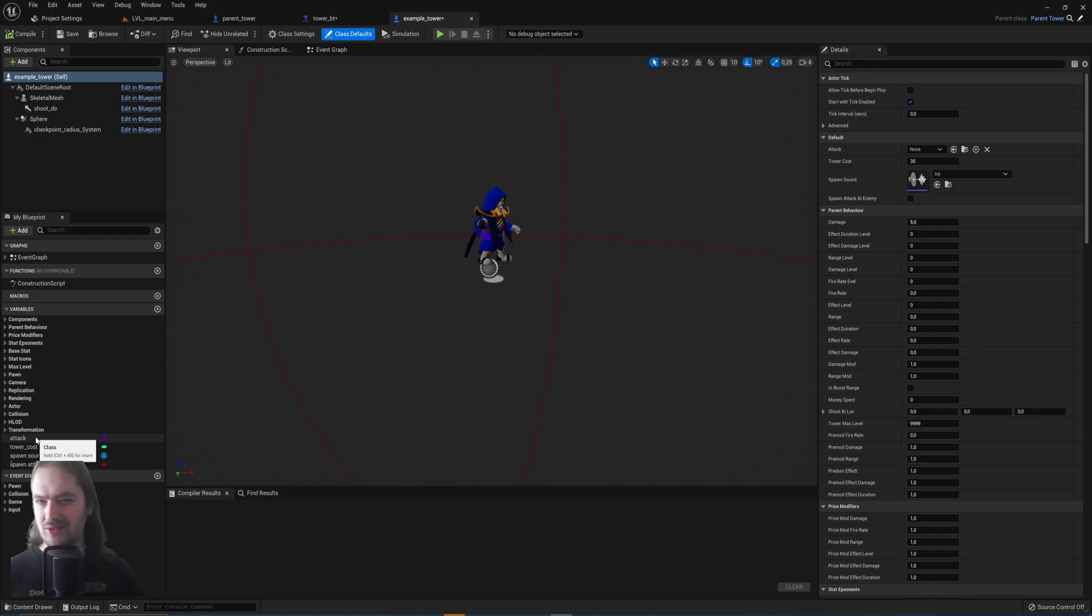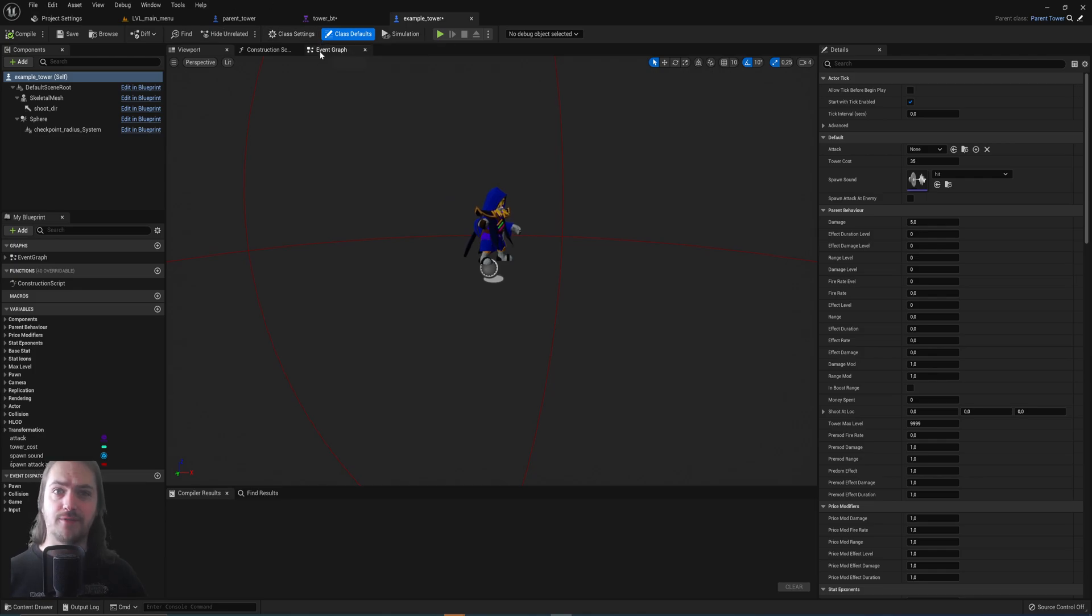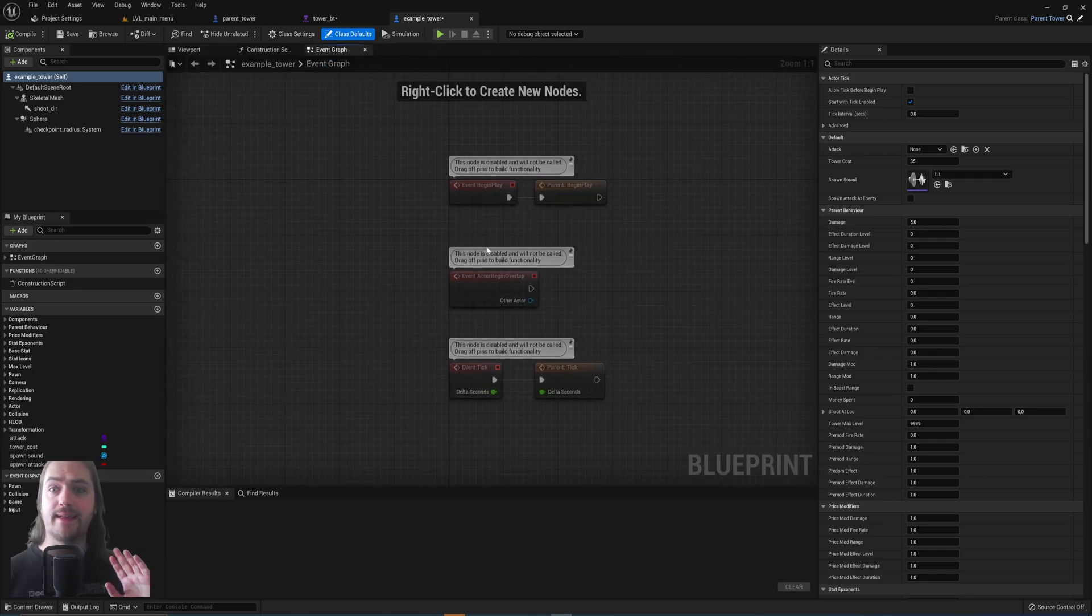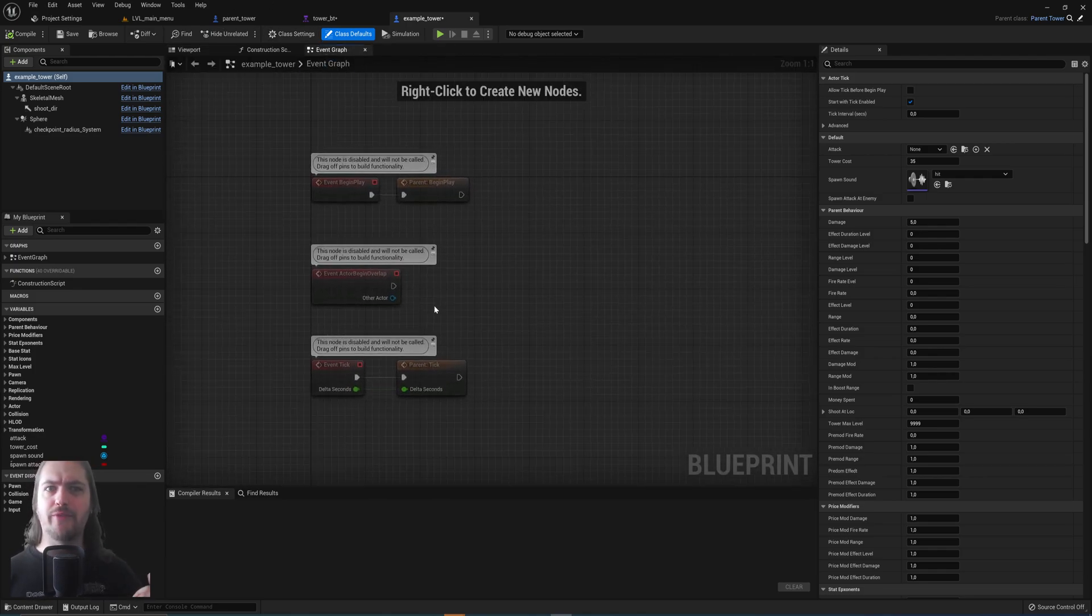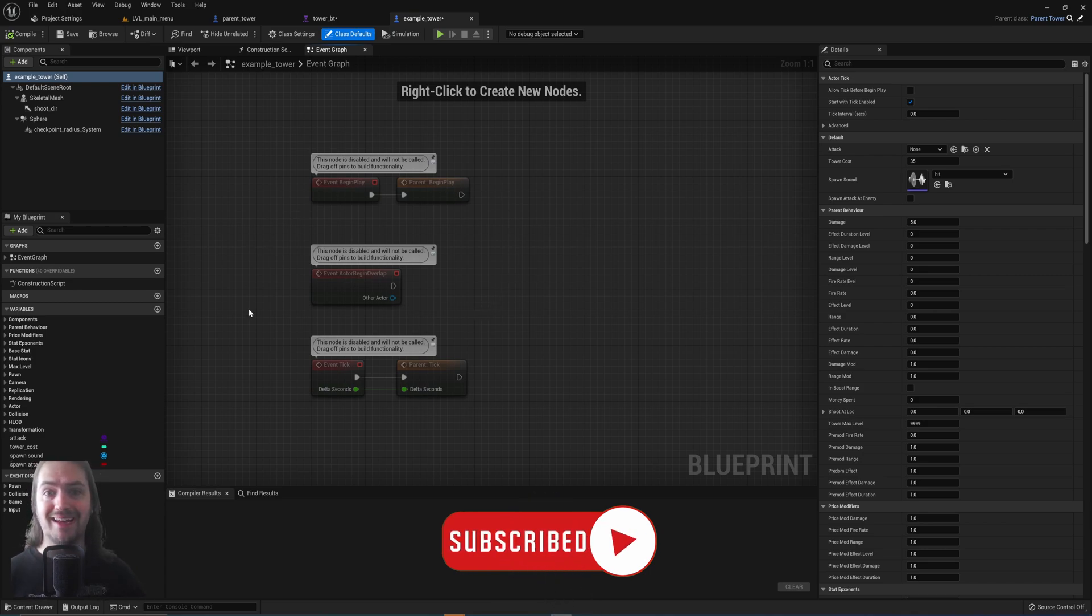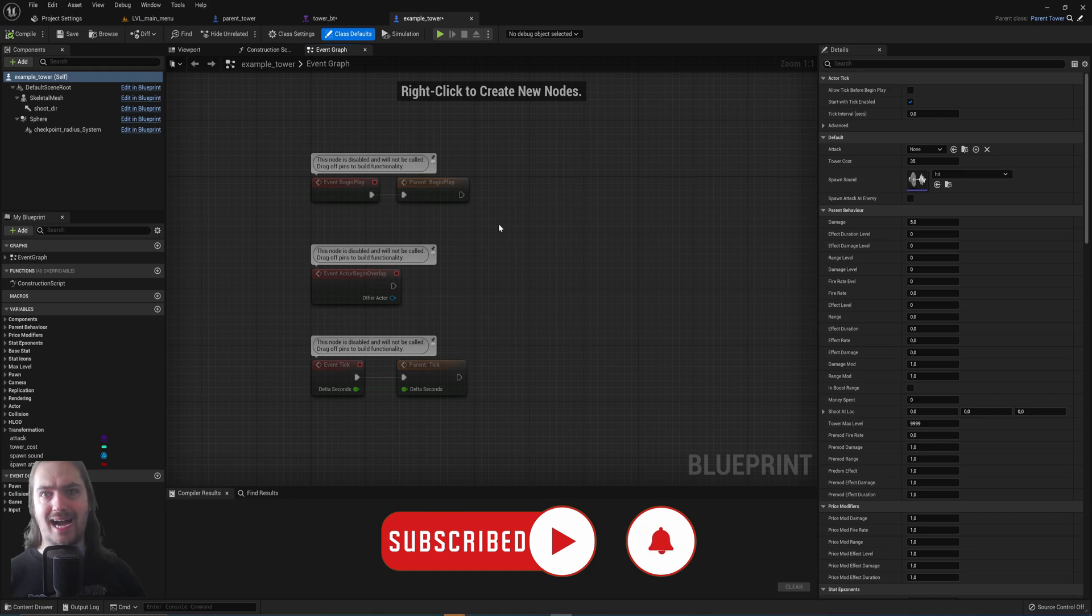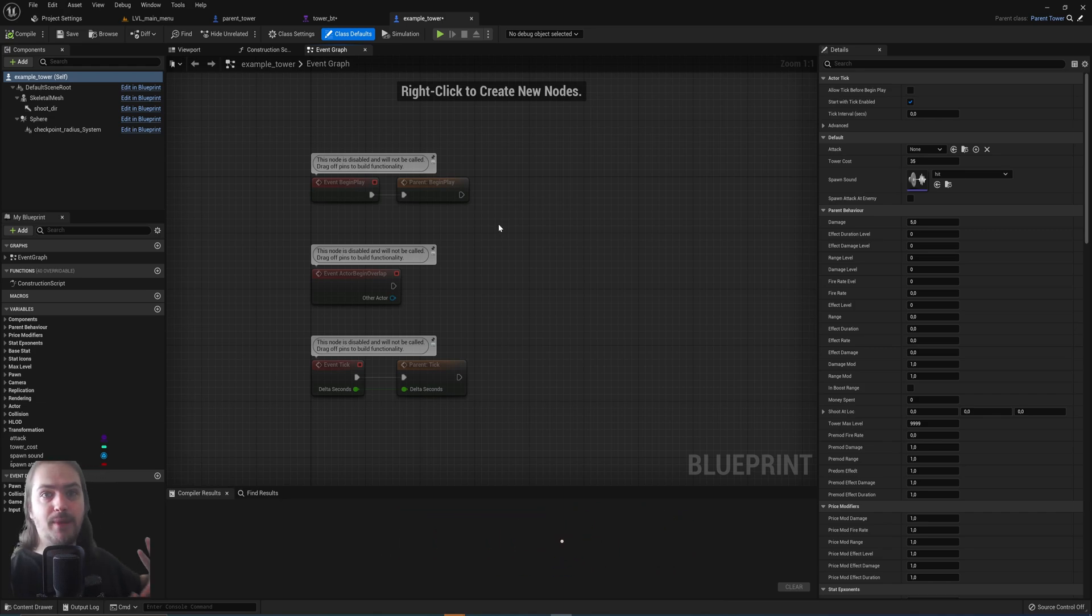So it's almost like an instance of the parent tower. But on top of that, the event graph here is empty. So on top of everything that the parent tower does, we also have the ability now to make any programming specific to only this tower.